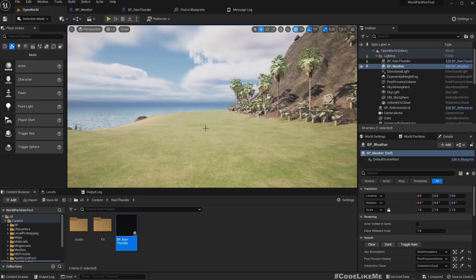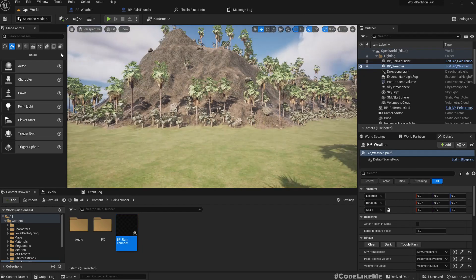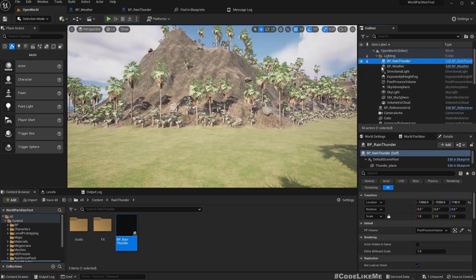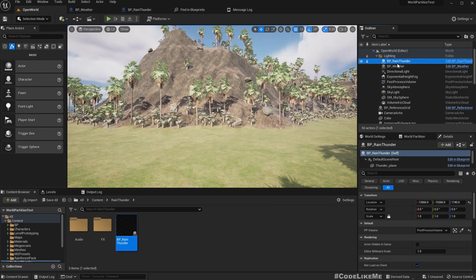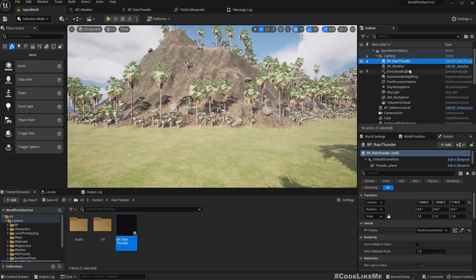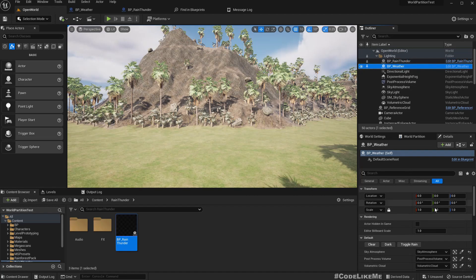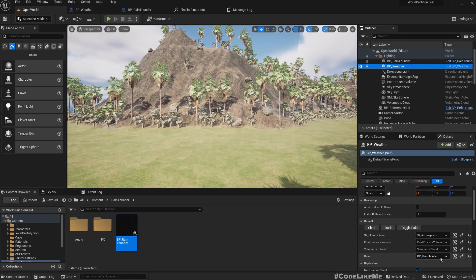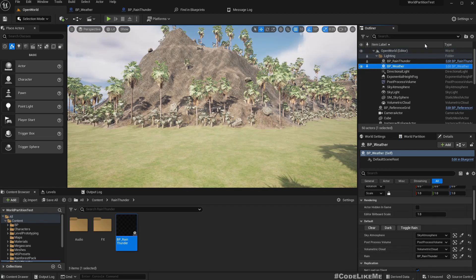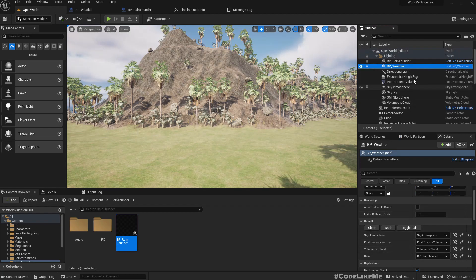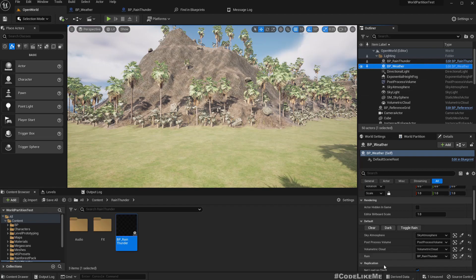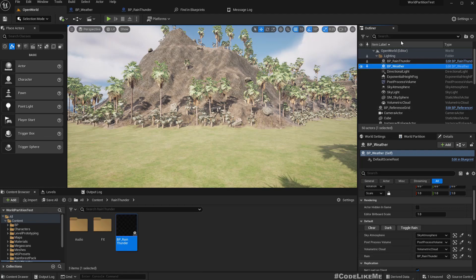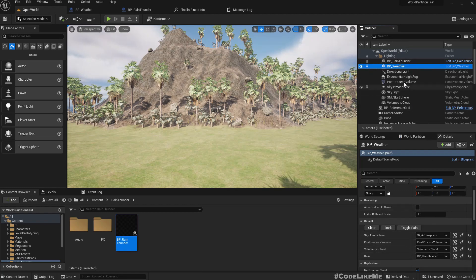As I said, I have now placed the rain thunder blueprint in the level, and I've created a parameter called BP rain thunder in the BP weather. I have assigned that reference of BP rain thunder here.